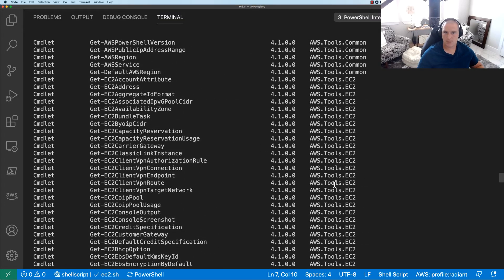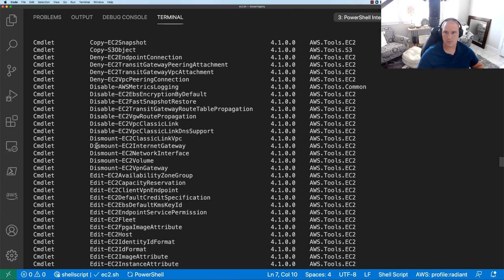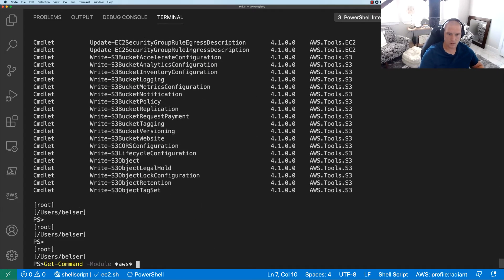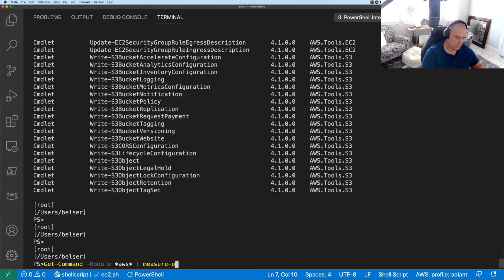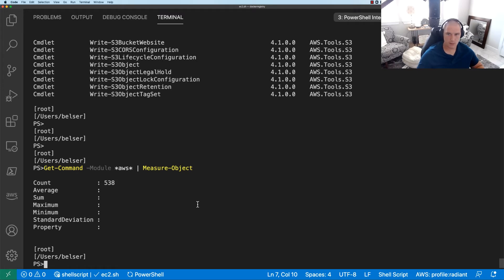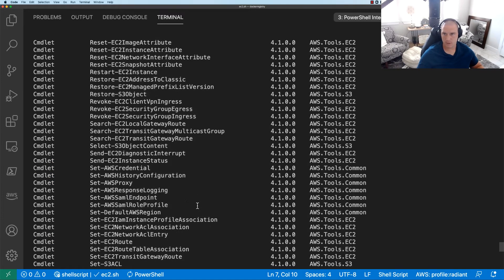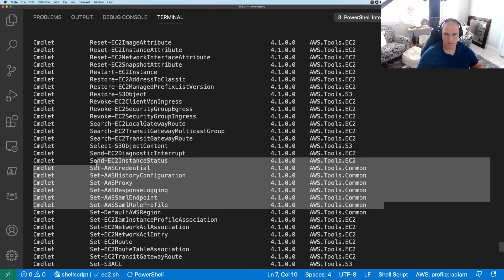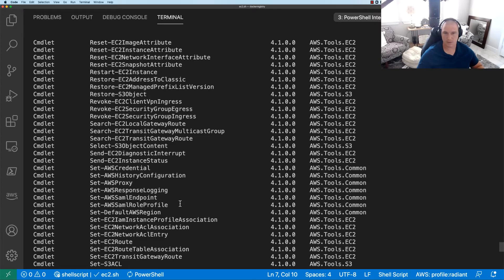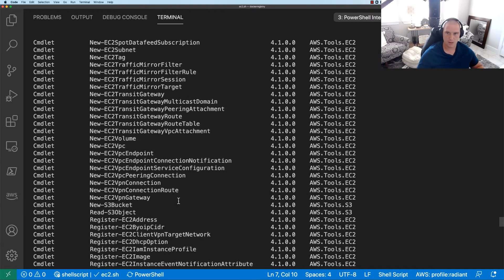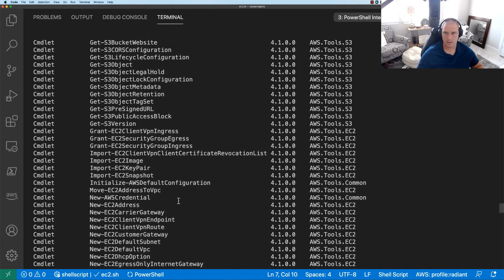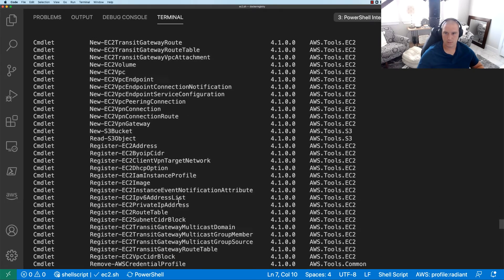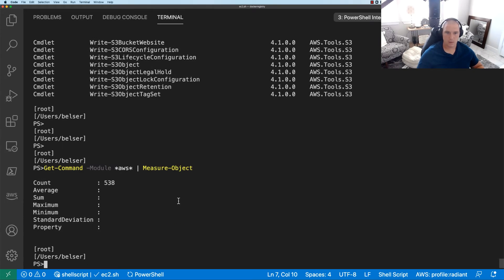That's awesome, tons of stuff here. If we wanted to we could actually get a count. So let's do measure-object. So we have five hundred and thirty eight commandlets and this is really just from S3, EC2, and then whatever this common one is. As you can see here, which looks like it's kind of just setting up and configuring the environment itself with credentials, etc. And we can do a video on how to get the credentials and all that started.